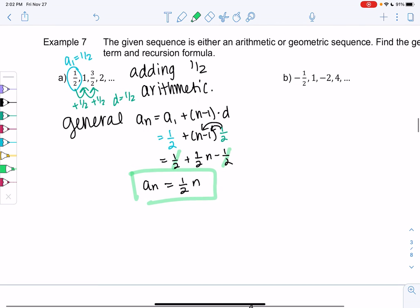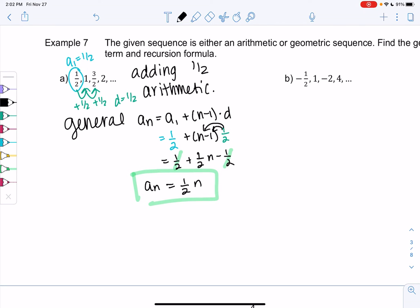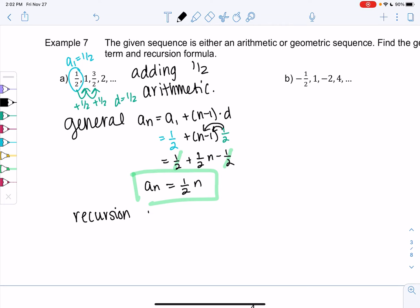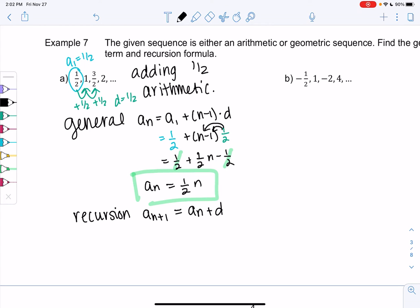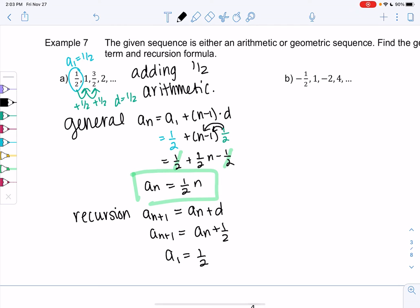The recursion relation is the one where we use the previous term — sometimes one form is more useful than the other. For recursion, a(n+1) equals the previous term plus the difference, so a(n+1) = a(n) + 1/2, where a1 = 1/2. With recurrence relations, you have to define the first term, otherwise we never know how to start the problem.